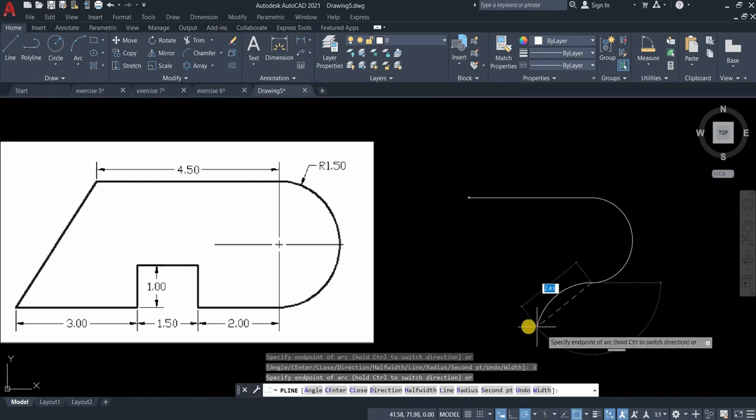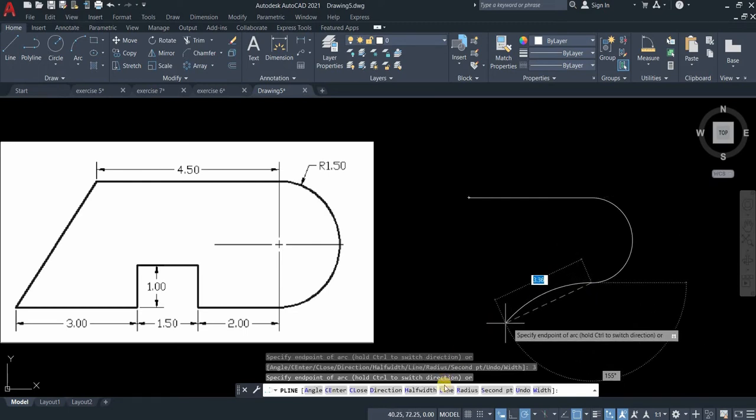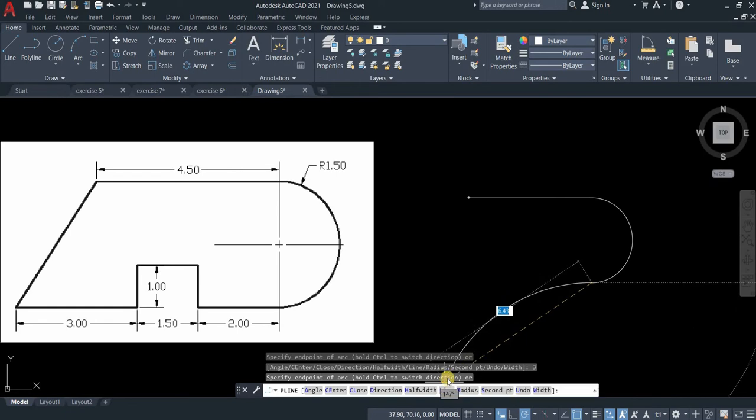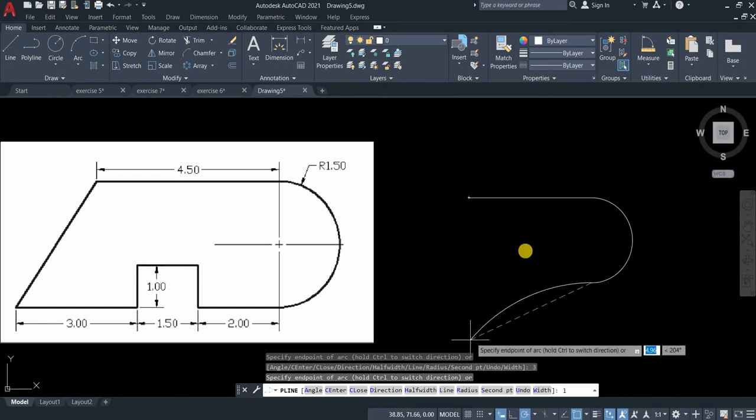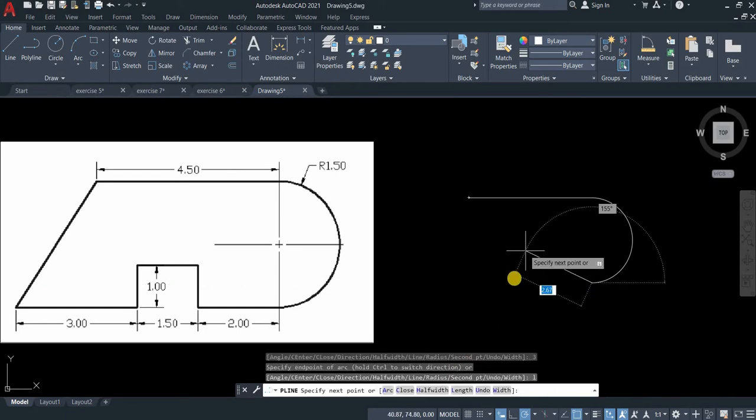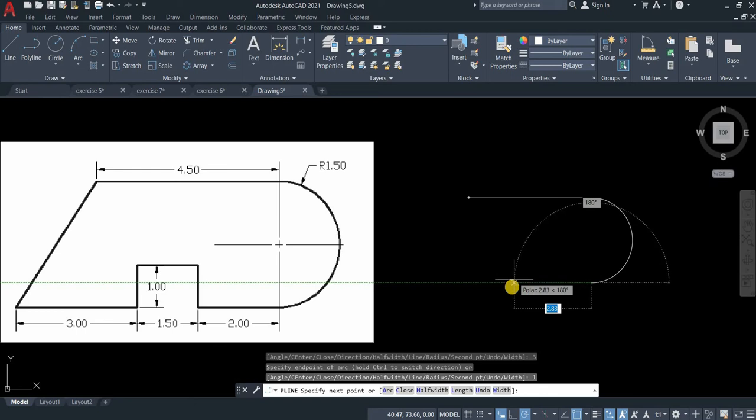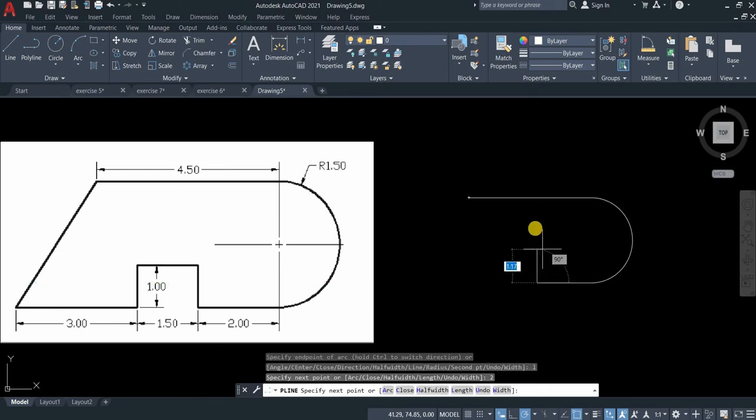Since we are on arc, we need to go back to line again. You can type L. Then let's type 2 going up. Even if I enter, the line does not end there. It just keeps on connected.